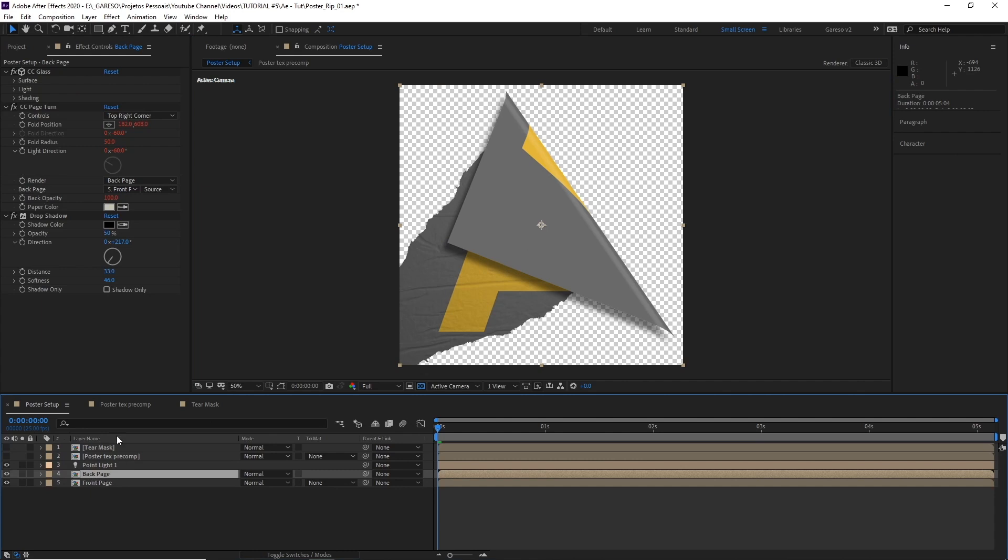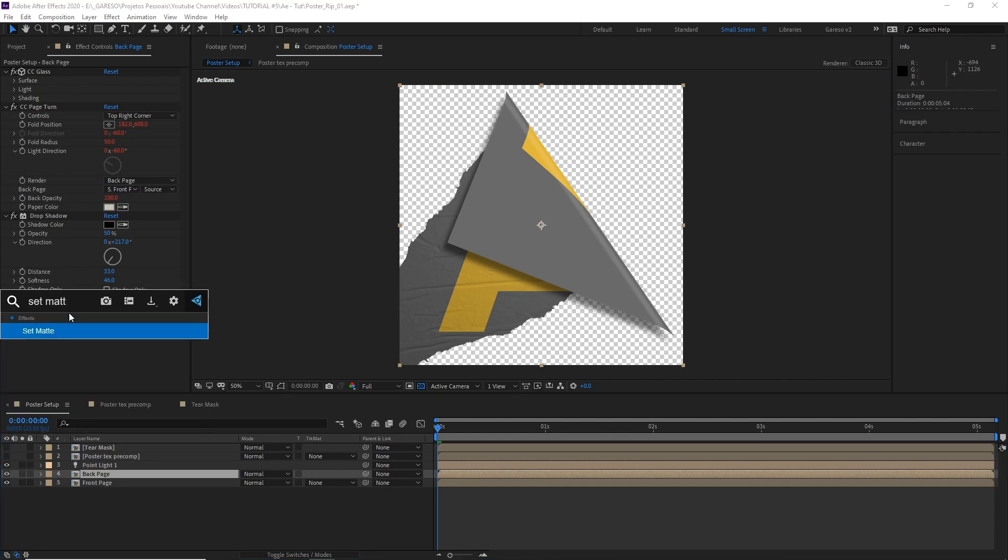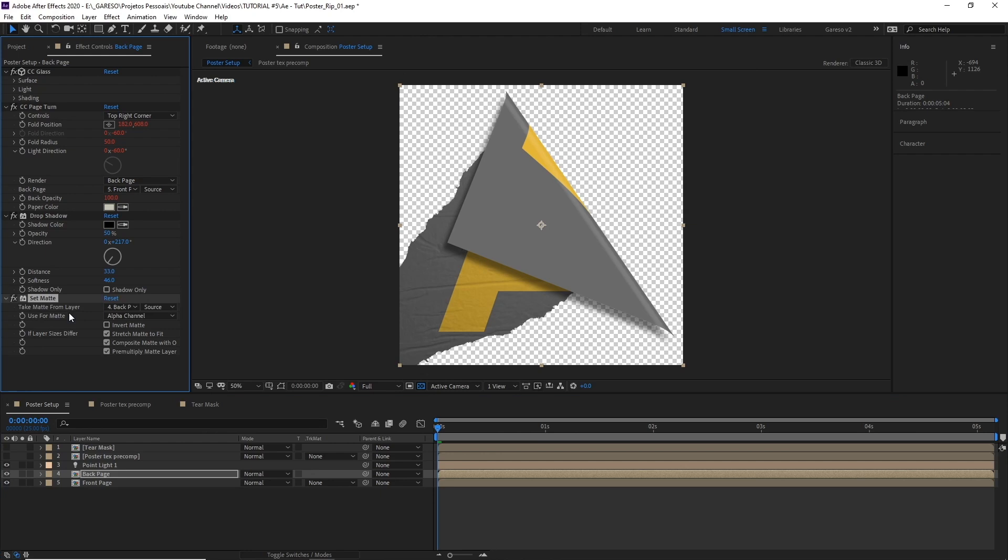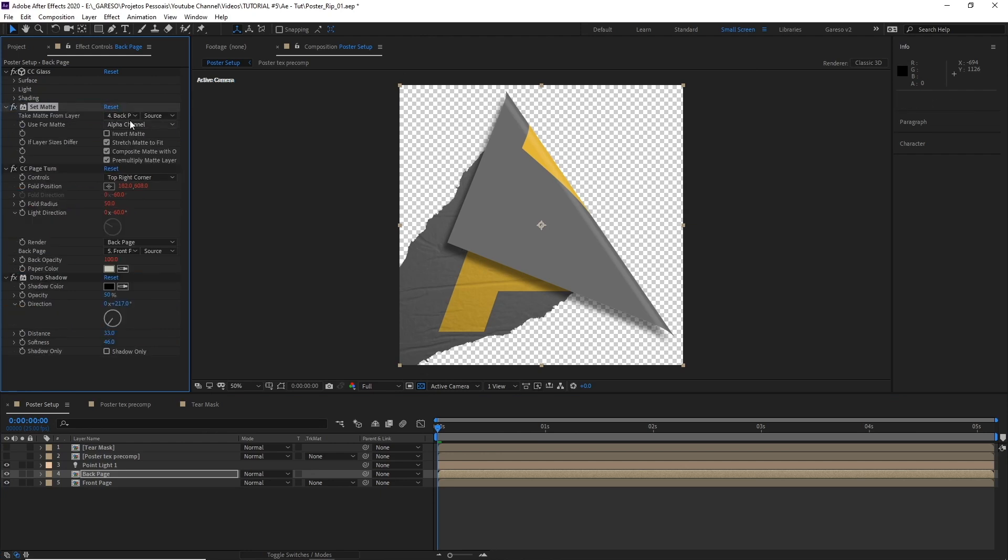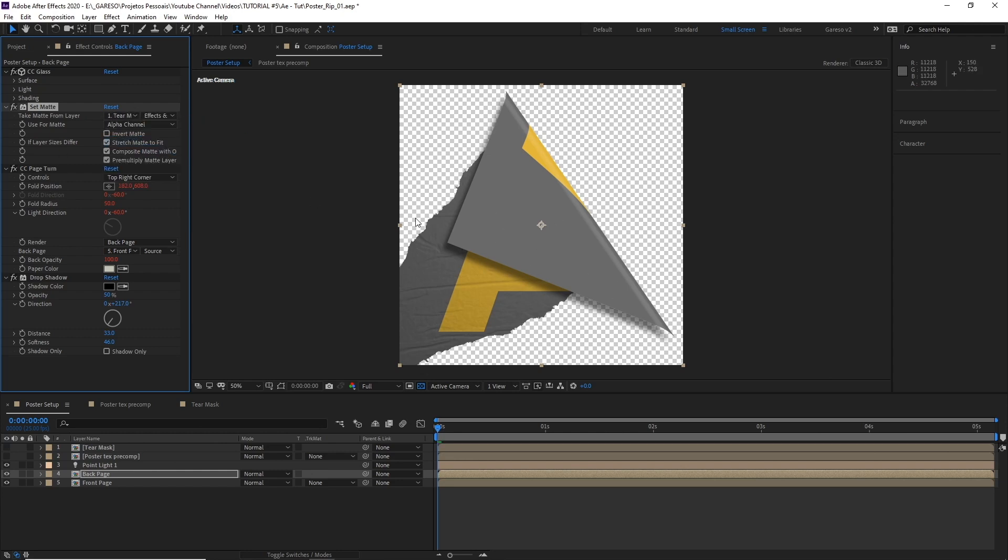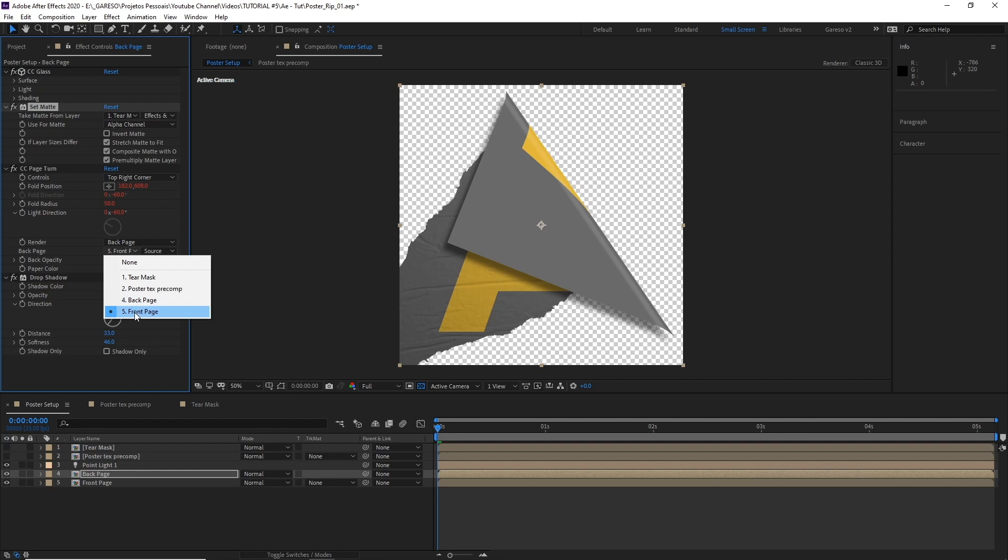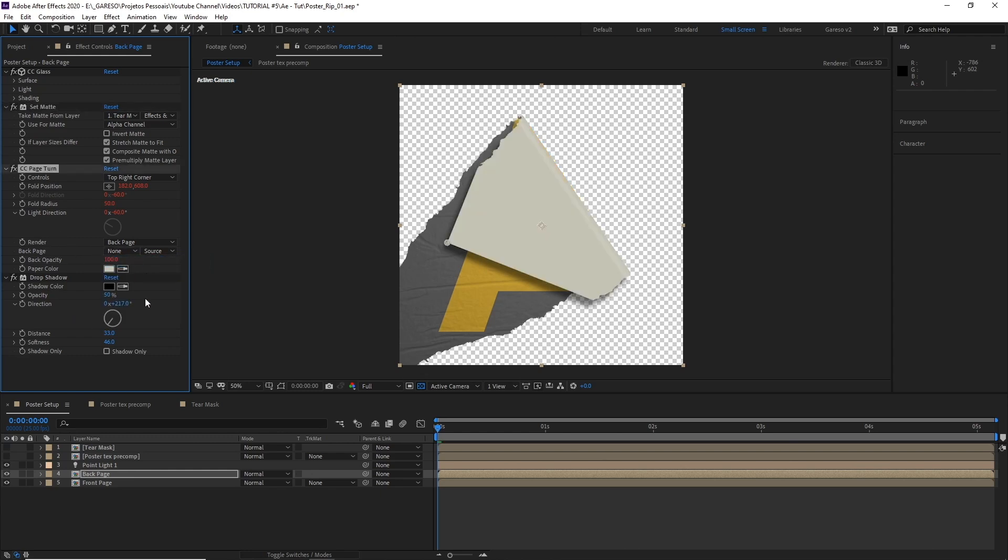Select the back page. And let's also apply the set matte effect. Move it before the page turn. Select the tear mask source, effects and masks. But as you can see, it's not working. But the problem here is that the back page is set to the front page. And we cannot use the front page or the back page comps as the back page for the effect here. We either need to select none or create a separate comp to hold the back page, which I think is probably a good idea. So let's do it. Let's create a back page.